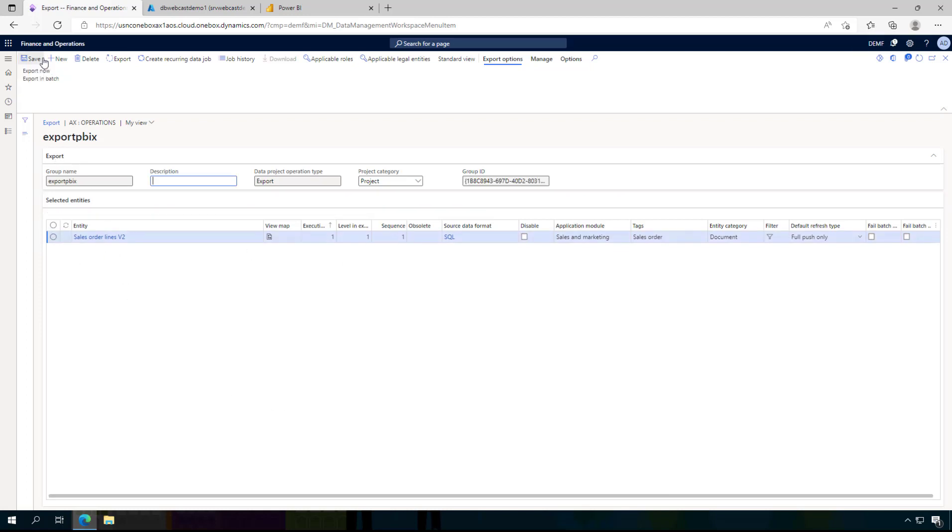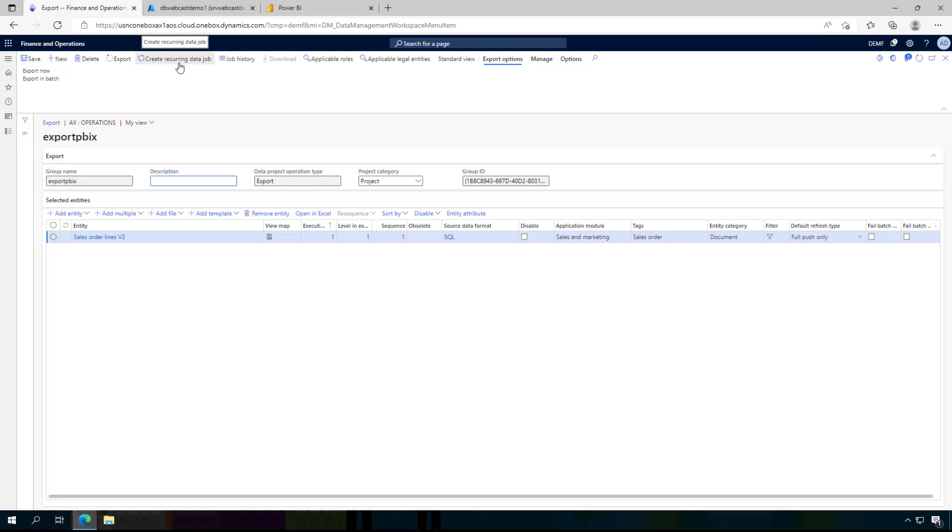I am going to save it. Now in real life you would of course go for a recurring job. So you would think about how and when shall I publish this data to the SQL database every hour, every day, in the night. But for this simple example I am going for a simple export. So I am just exporting it once.